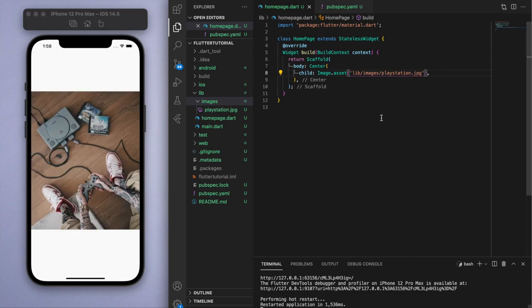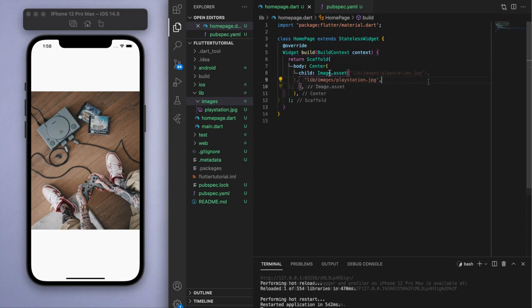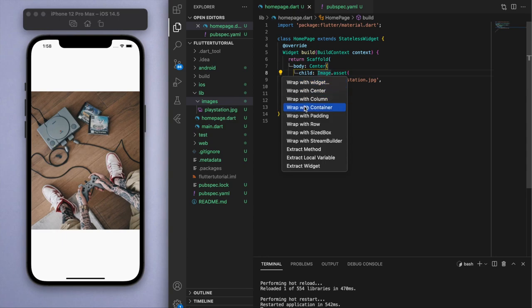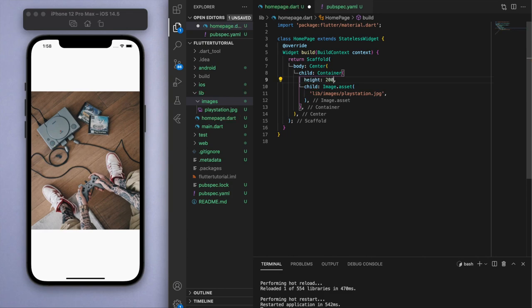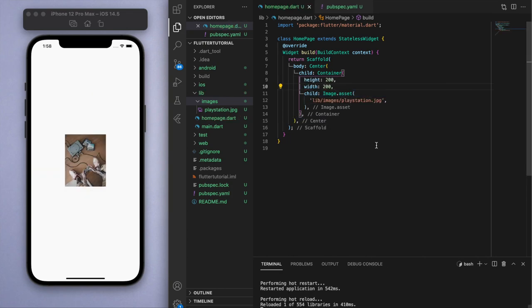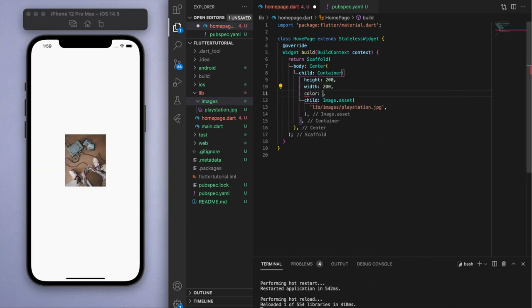There's a couple of things that you can play around with in this widget. Just to illustrate this clearly, I'm going to wrap the image in a container and let's give it a height and a width of 200, and let's also give it a color so that we can see exactly what's going on.